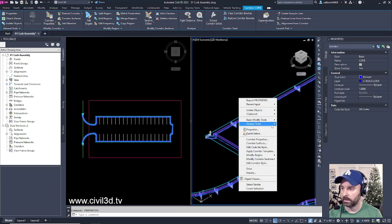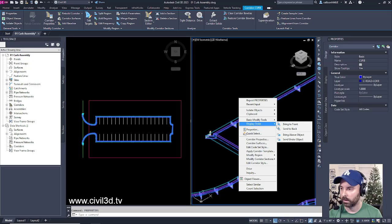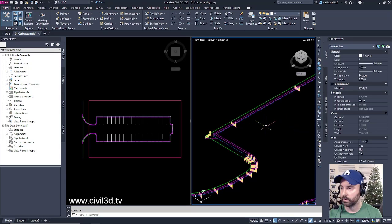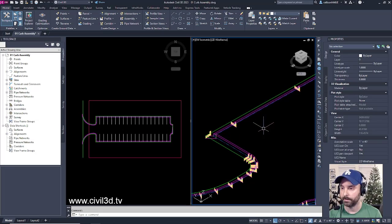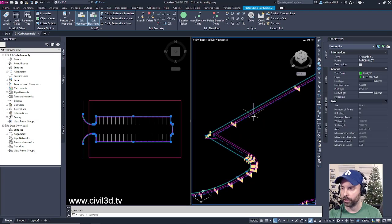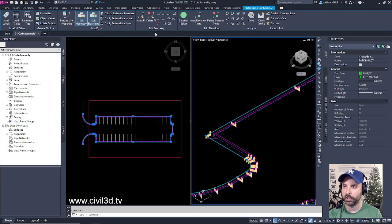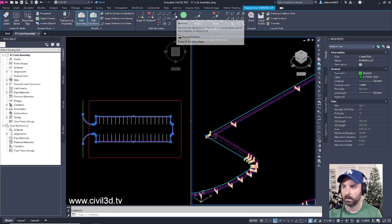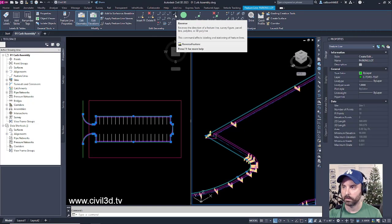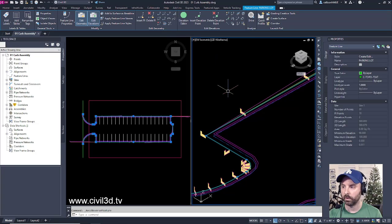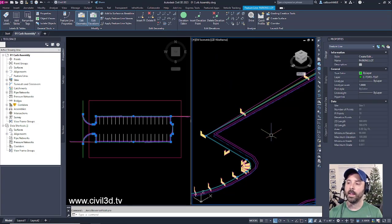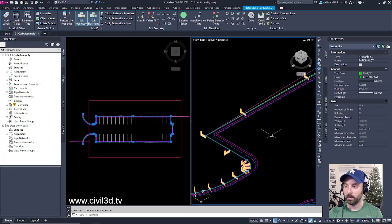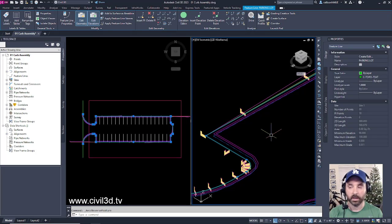I'm going to select my feature line, then go into Edit Geometry, and then there's a button right here that says Reverse. We're going to click that to reverse our feature line. And then our curb assembly is coming in in the proper orientation.